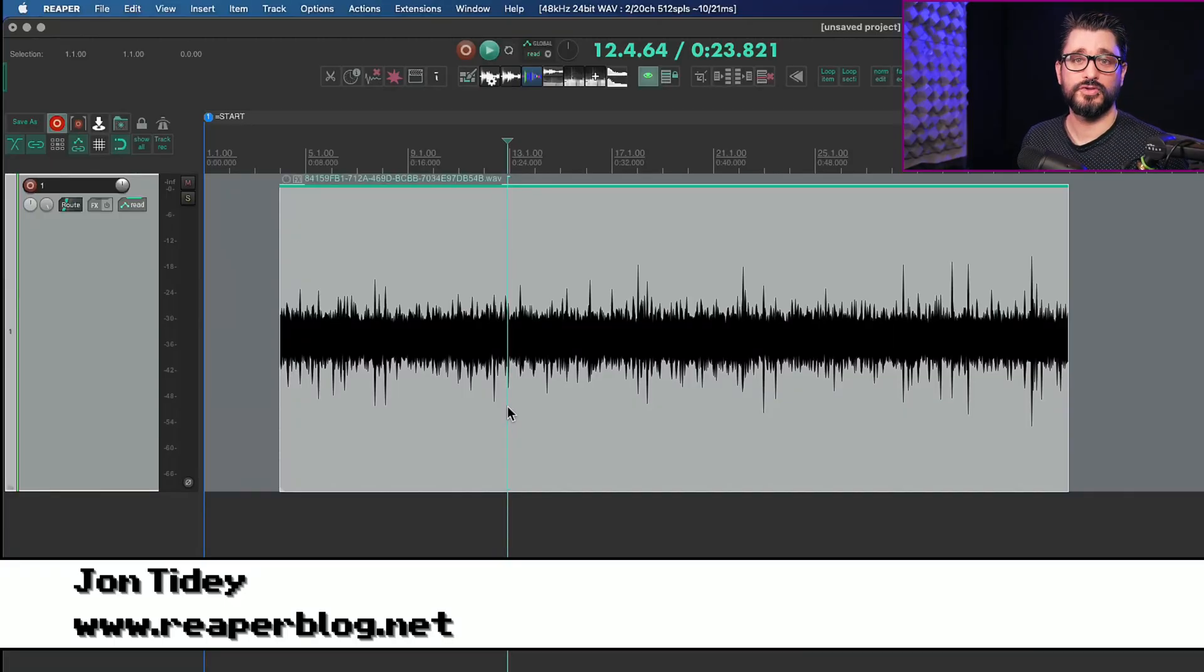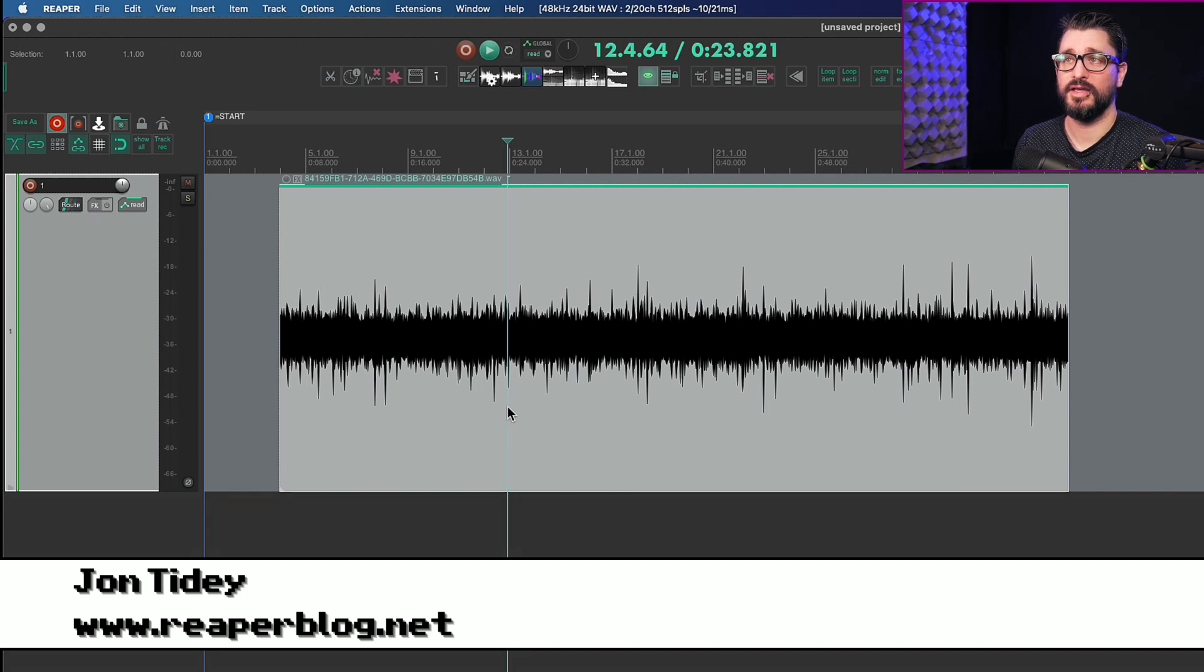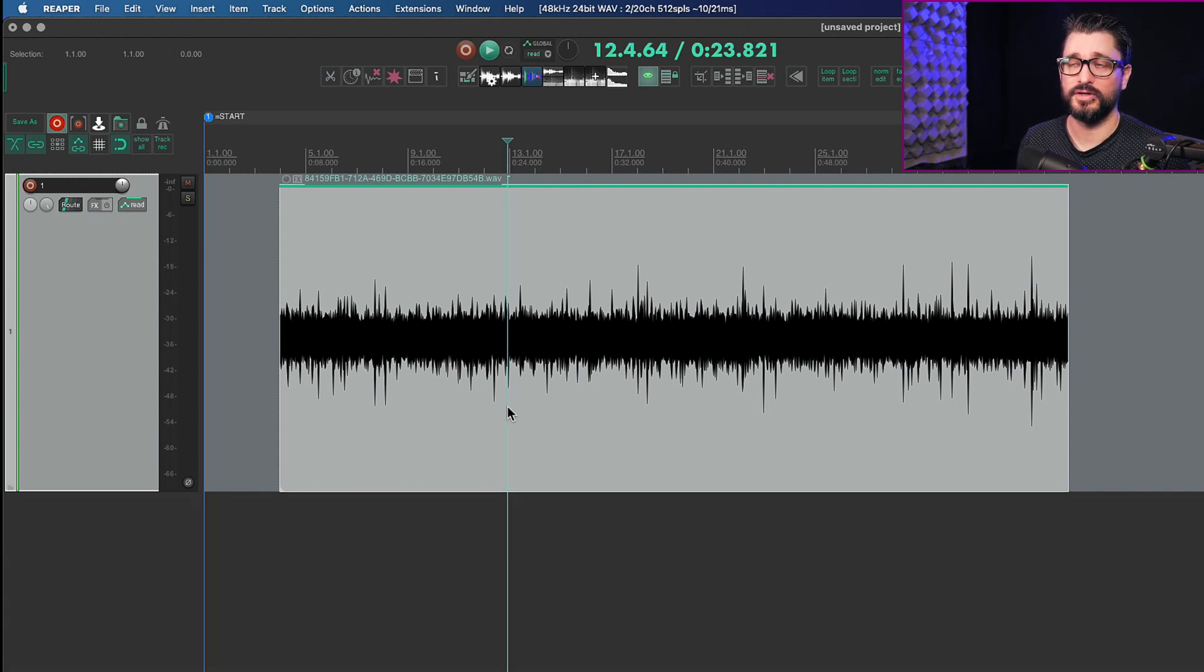So first we should talk about what is fast edit mode. I did a video about this earlier this year. Here it is again.